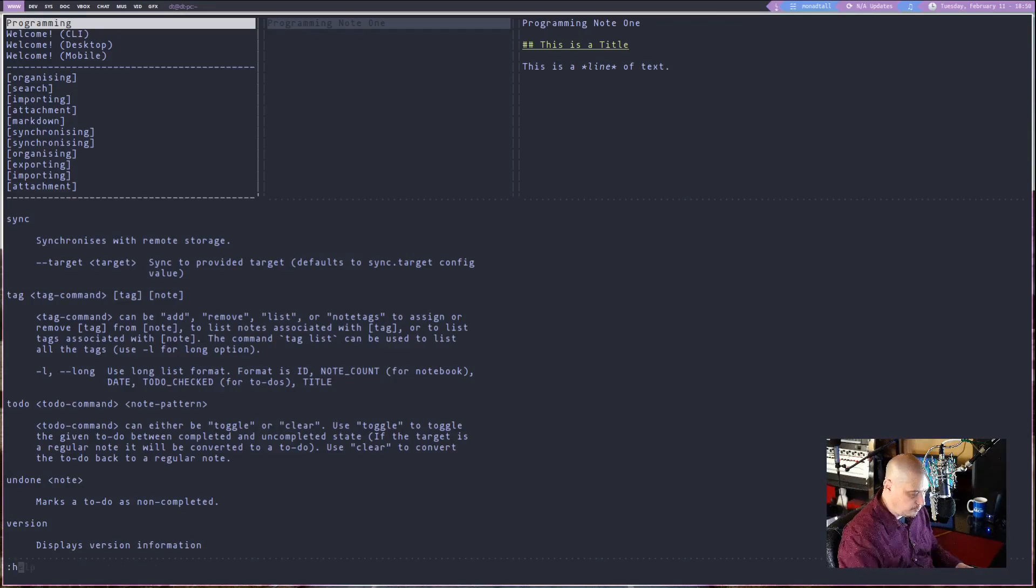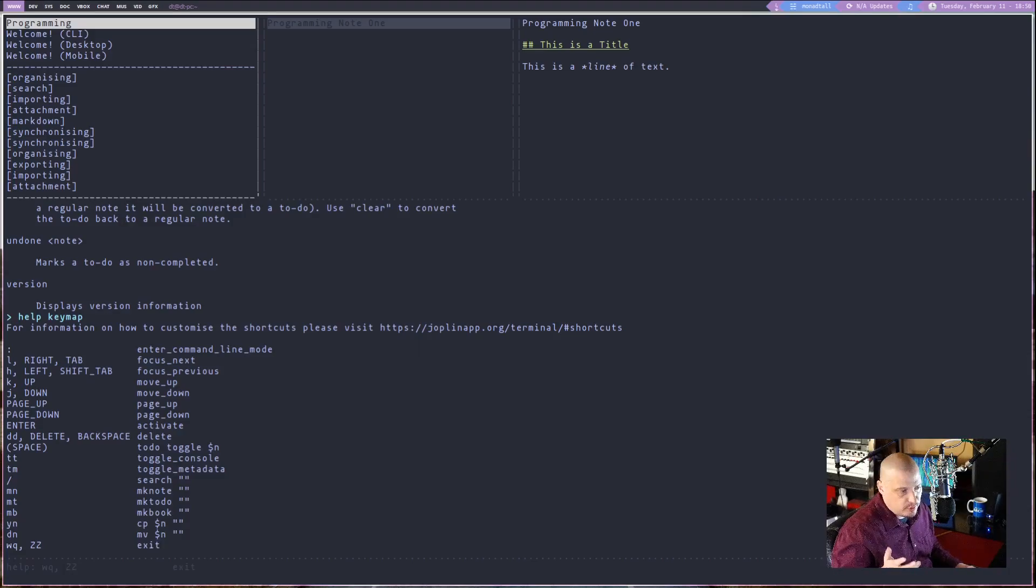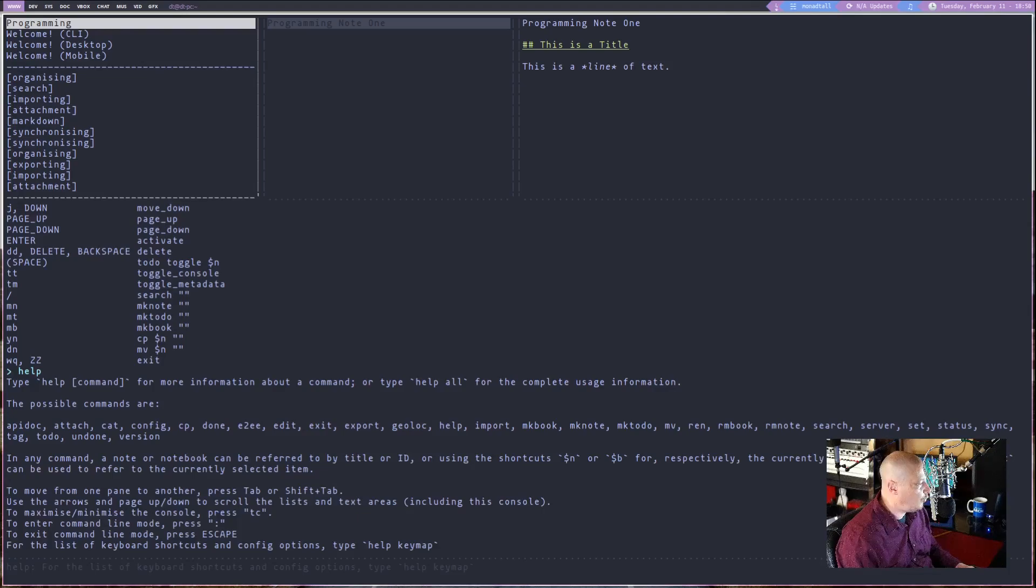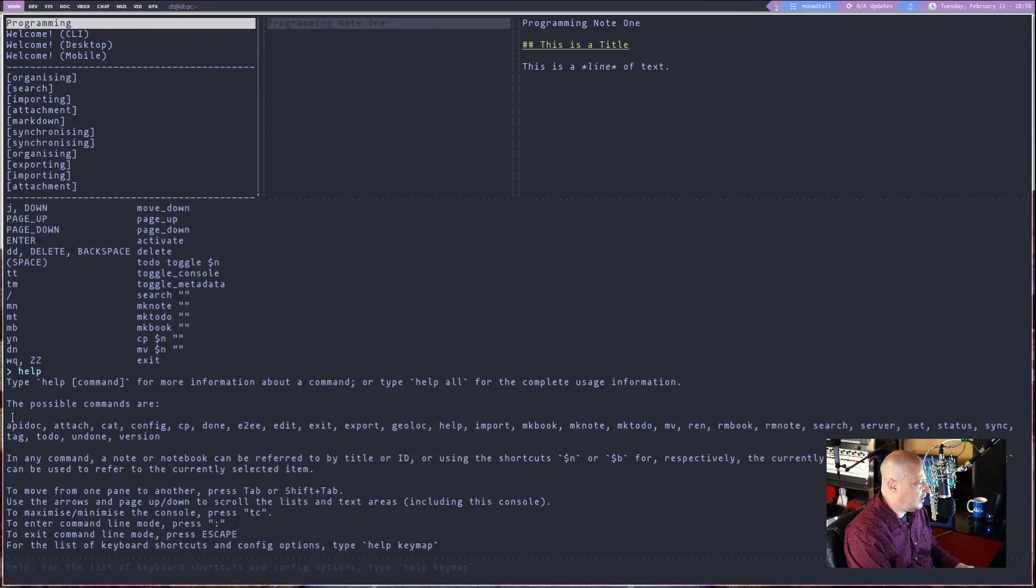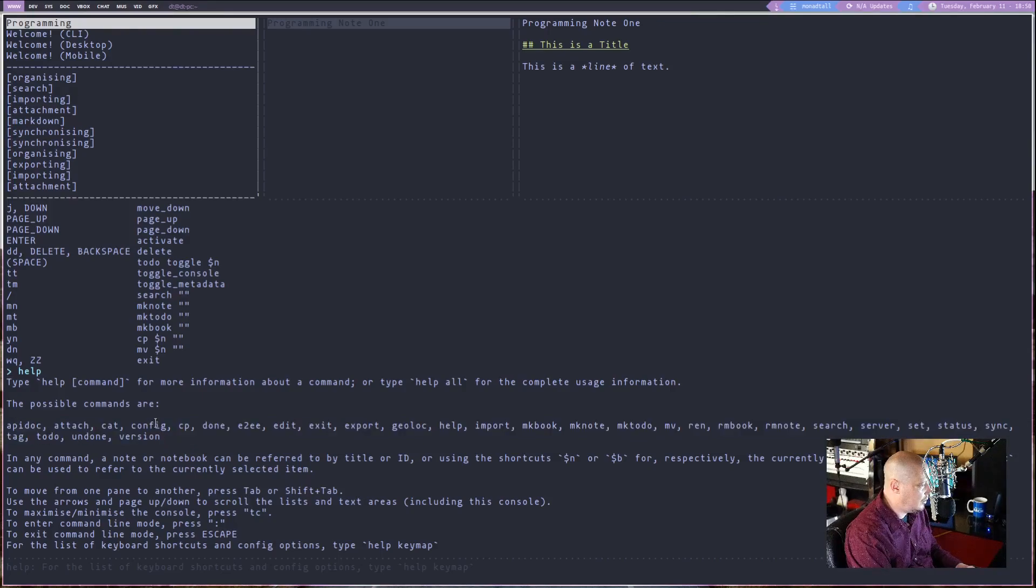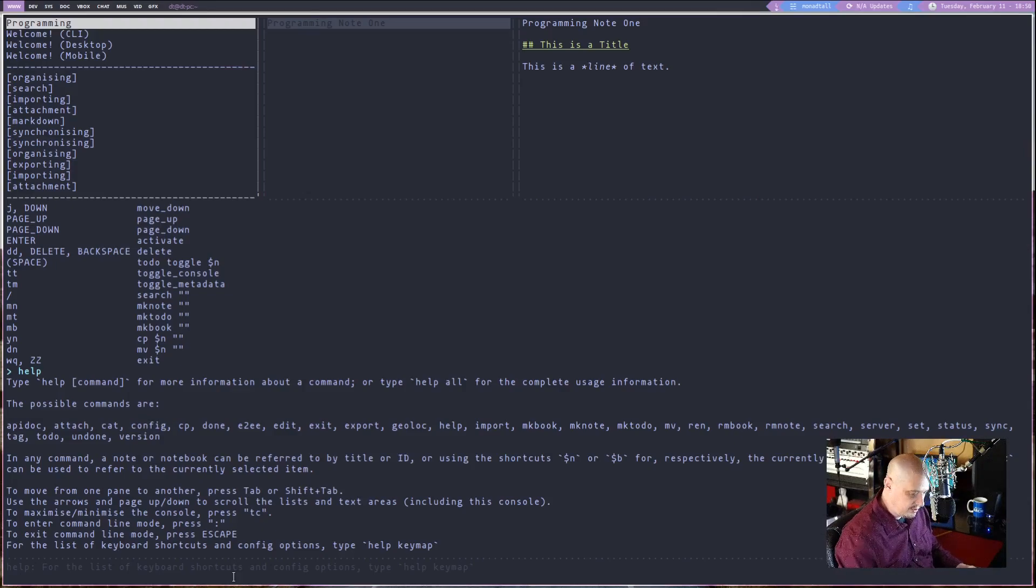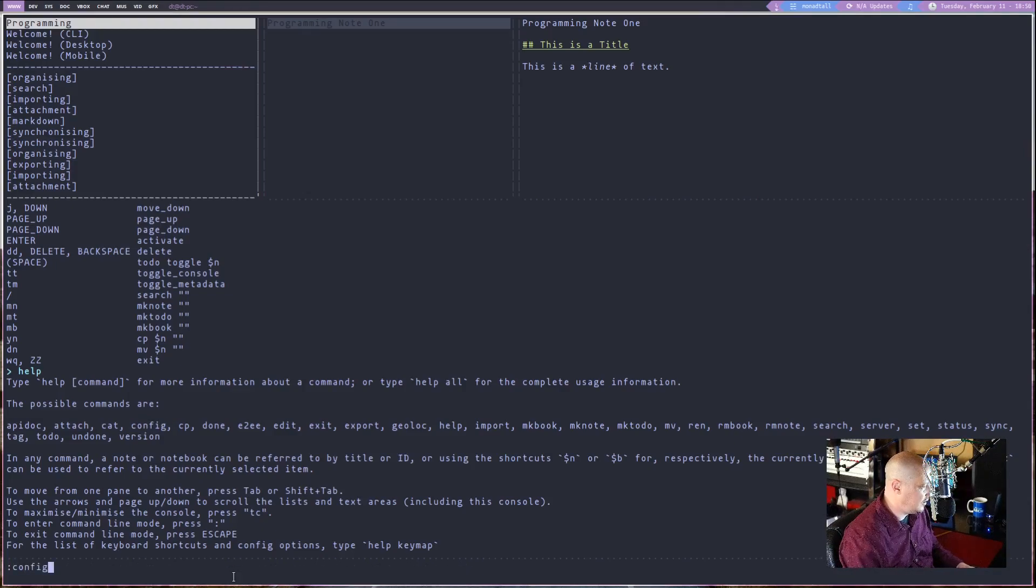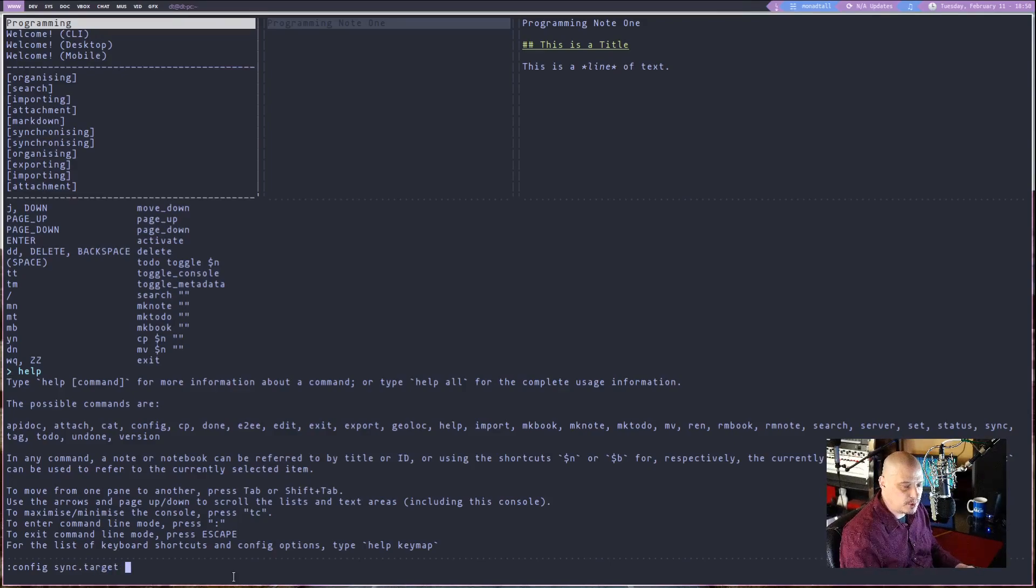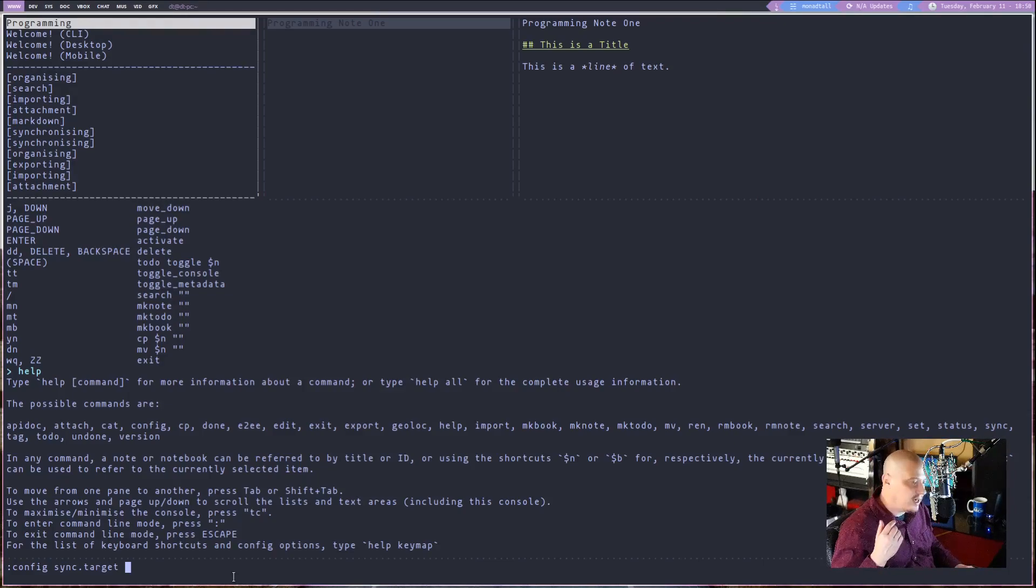If you're worried or don't know the key bindings there, another one you could do is just simply help with no arguments, and you see we have the possible commands in command mode, or all of these right here. And this one here is the one we are going to use to sync. So you need to type colon config space and sync dot target space. And then the number of whatever cloud syncing service you're trying to sync to.